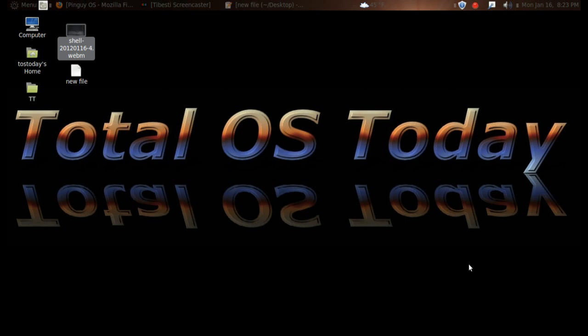Pinguy OS. This is by multiple requests since last year 2011, so you asked for this and you're going to get it. We are going to take a look at Pinguy OS 11.10, but before we begin, let's take a look at the Pinguy OS website.